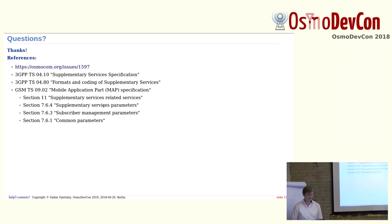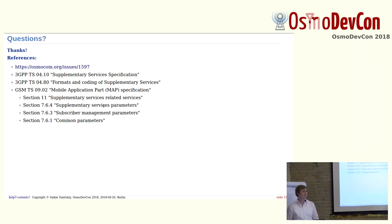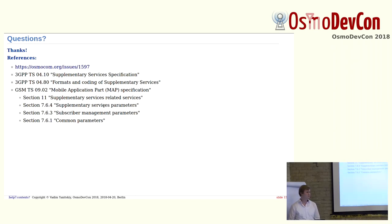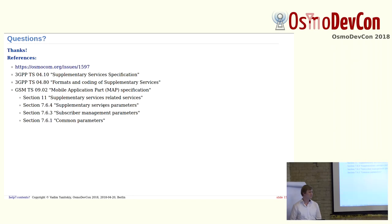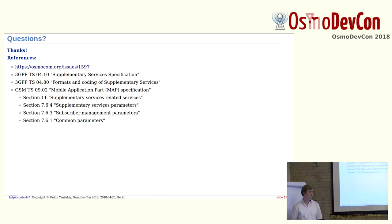Apparently in IMS there is a specification on how USSD can be passed to external applications, over HTTP. Any other comments or feedback, questions?